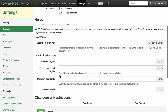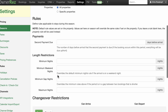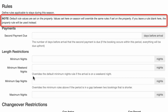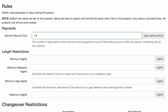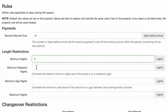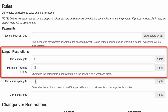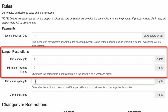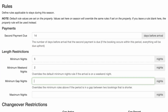Under Rules, I can set rules that will override the same rules if set on the property. If you leave a rule blank here, the property rule will be used instead. I'll set my second payment due date to be 14 days before arrival. Because demand is high in my area during this time, I'll set my minimum nights to 5 and minimum weekend nights to 2.